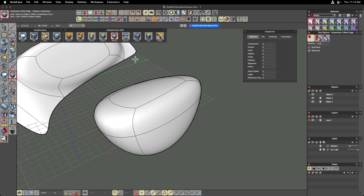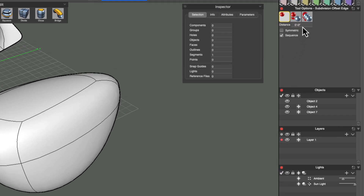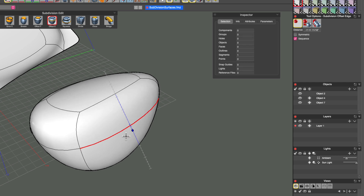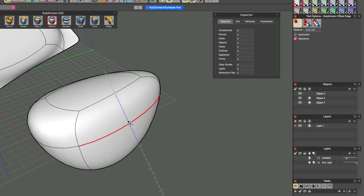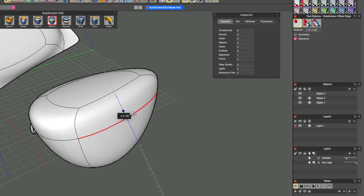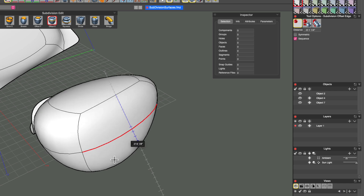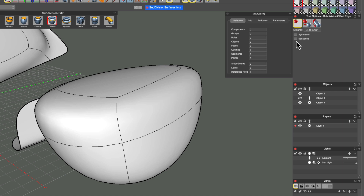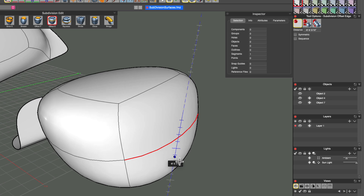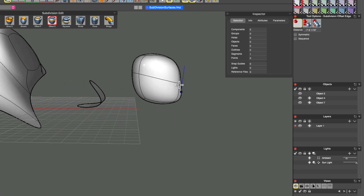Next is the offset edge tool. Tool options include a distance command, a symmetric command, and a sequence command. With sequence checked, clicking on a segment grabs the entire sequence all the way around the object and manipulates it. Unchecking sequence and clicking on one edge now just moves that one edge — moving it down, you can see only that side of the object was manipulated, leaving the other edge where it was.